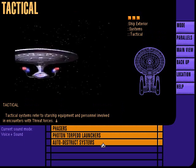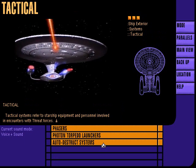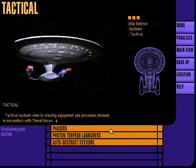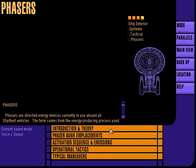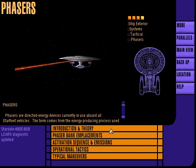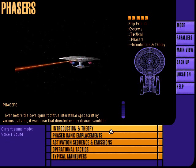Tactical systems refer to starship equipment and personnel involved in encounters with threat forces. Phasers are directed energy devices currently in use aboard all Starfleet vehicles. The term comes from the energy producing process used to power these devices: phaser, or phased energy rectification, is the common term for a complex energy release process. Phaser devices were developed to replace pure EM devices such as lasers and particle beam accelerators.